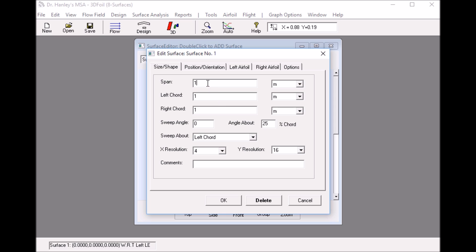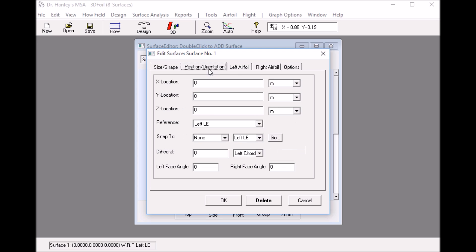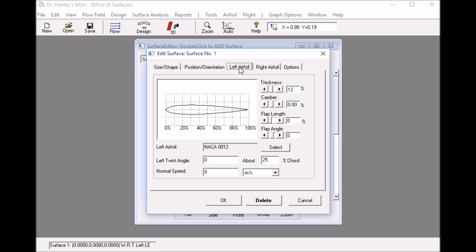To do that I just change the span to six meters and now we have the left corner as one meter, right corner as one meter as well. Next I look at the position of the wing, it's at the origin, and next step I looked at the airfoils.